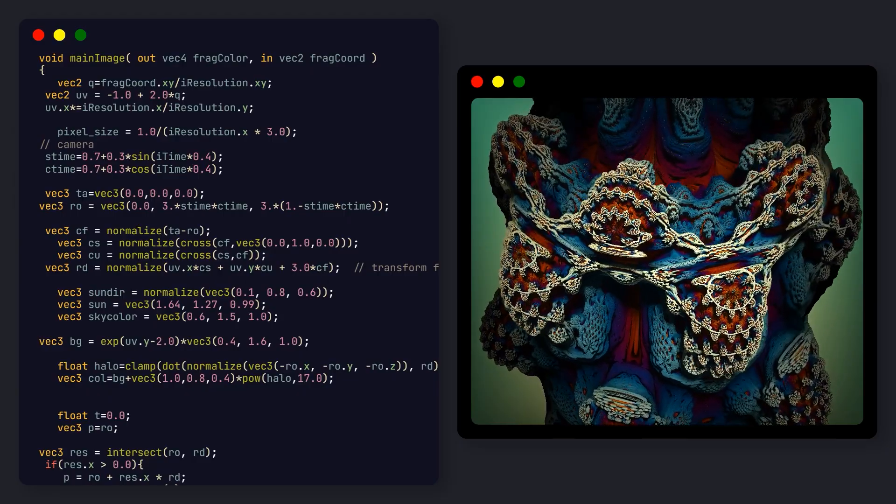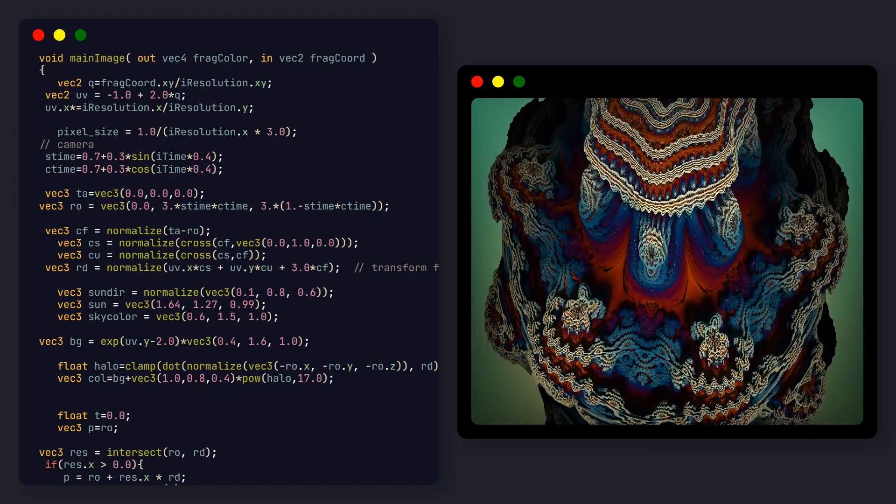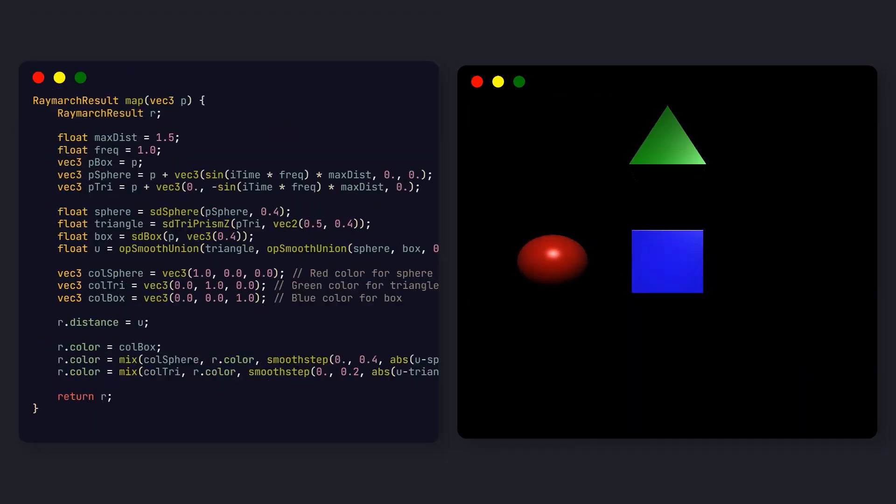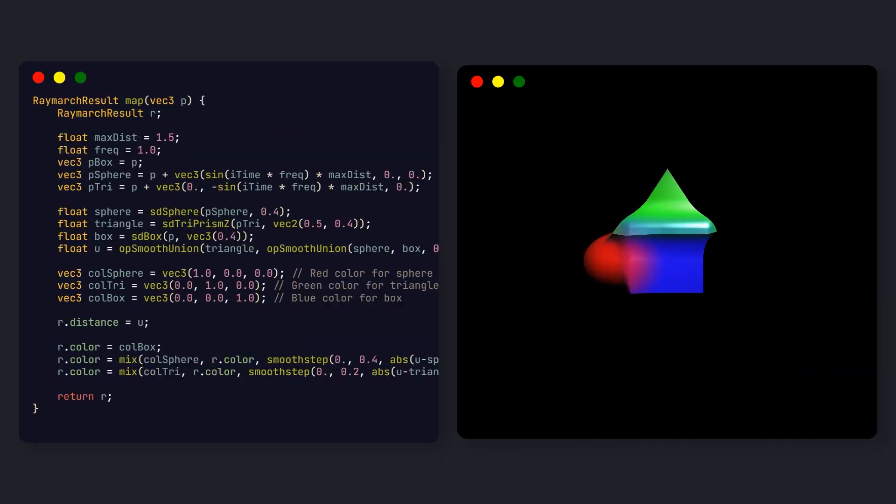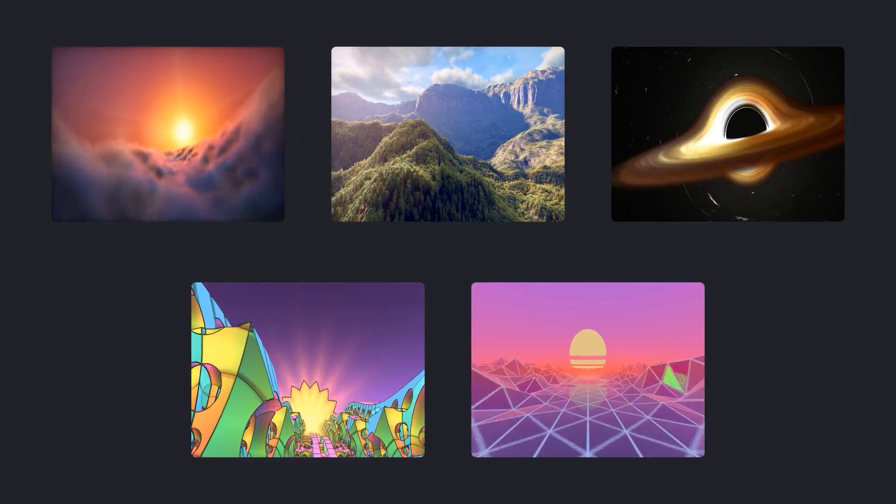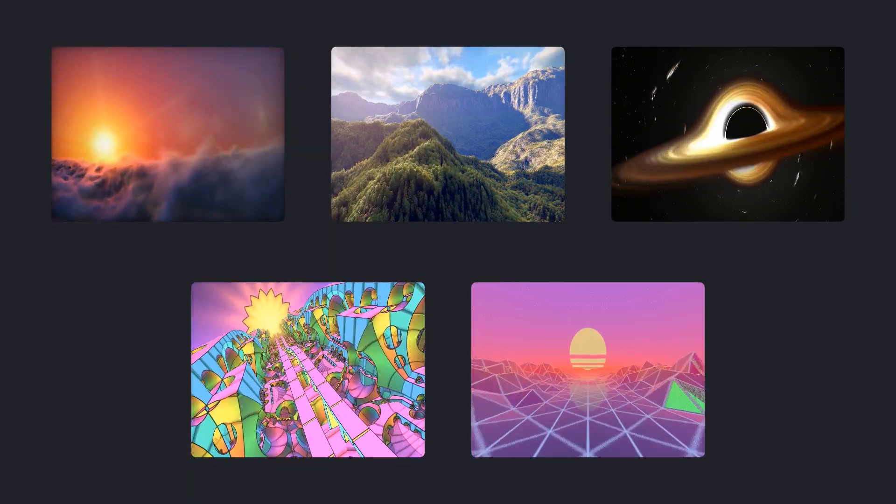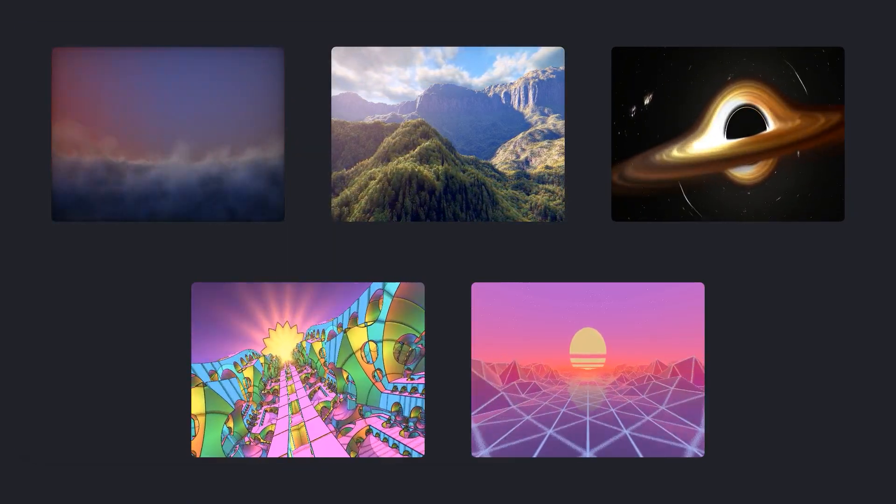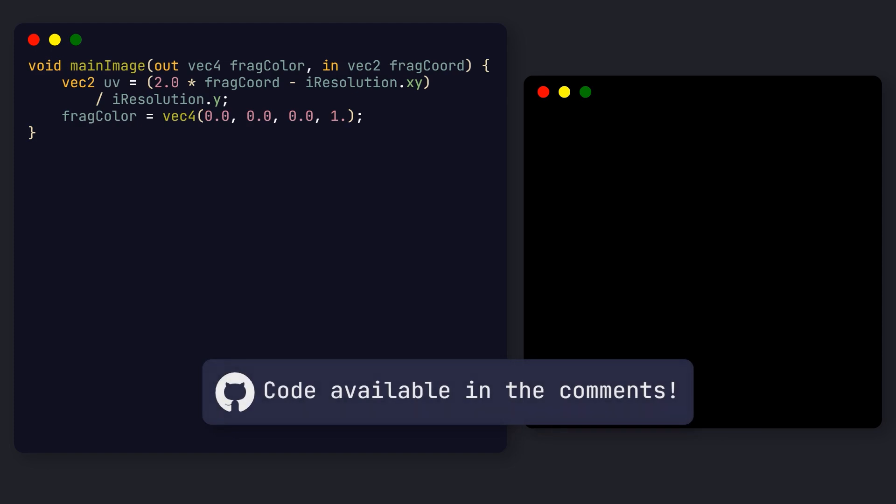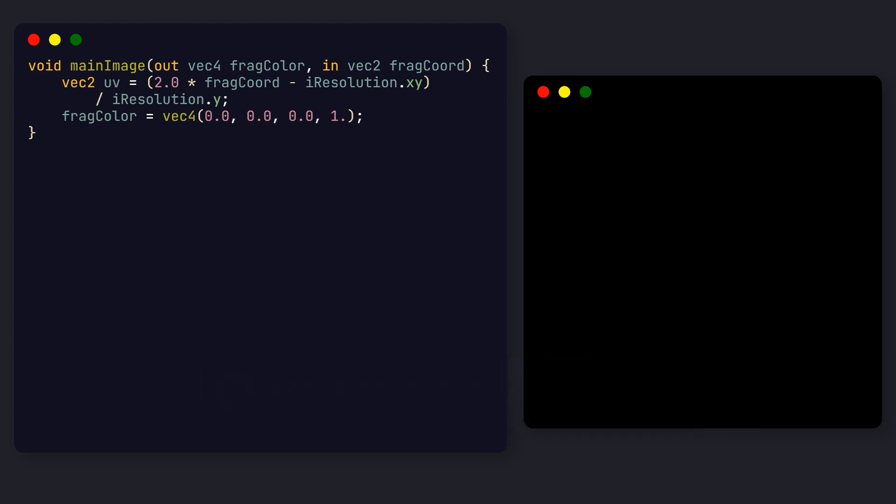This allows programmers to draw complex shapes from mathematical functions alone, and even merge them together in interesting ways. Believe it or not, everything you see here is rendered using ray marching. Okay, so we are going to draw Deadpool's logo first.